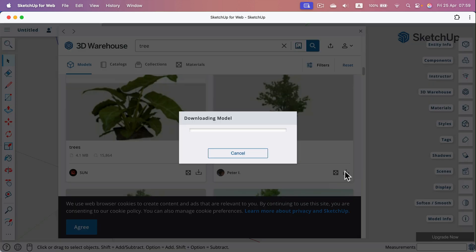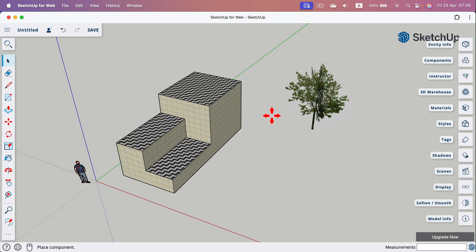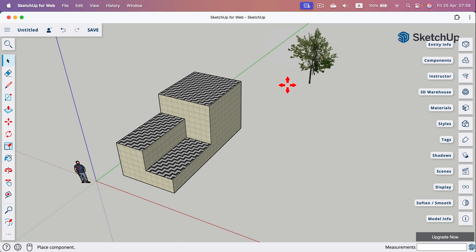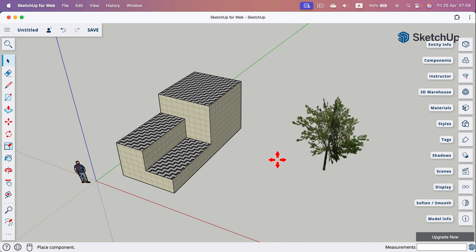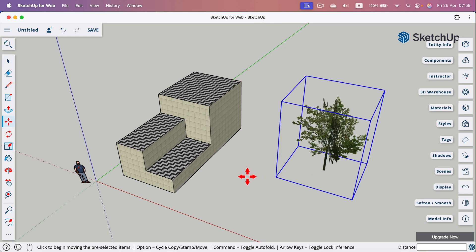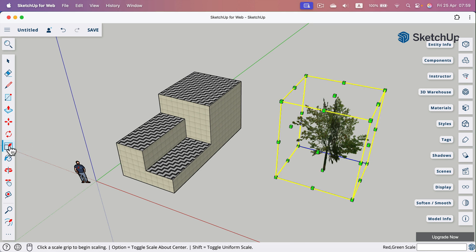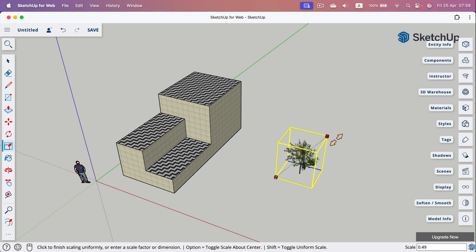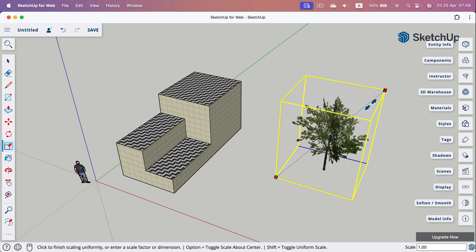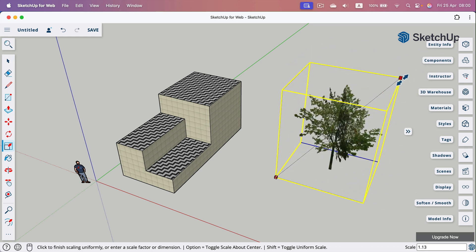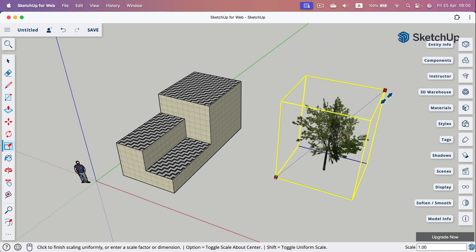It may take a moment to download the element, and you will get it stuck to your mouse cursor. You can place it, and then apply scale — select the scale tool so you can scale it up and down to match your model.